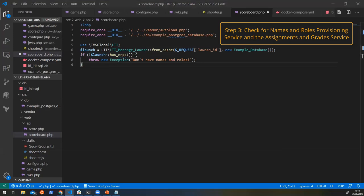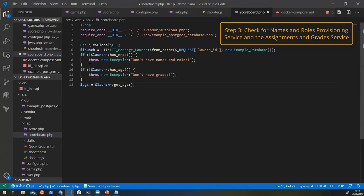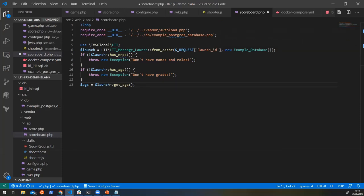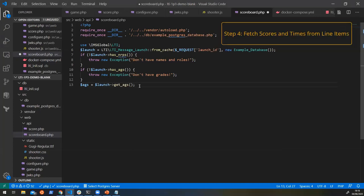And what we're also going to do is check that they have the assignments and grades as well, because we're going to be doing some mashing together of student information and also their scores. So here we have the names and roles provisioning. We have the assignments and grades and we want to go and fetch the grades that we already have. So like we did before, we can create a line item.